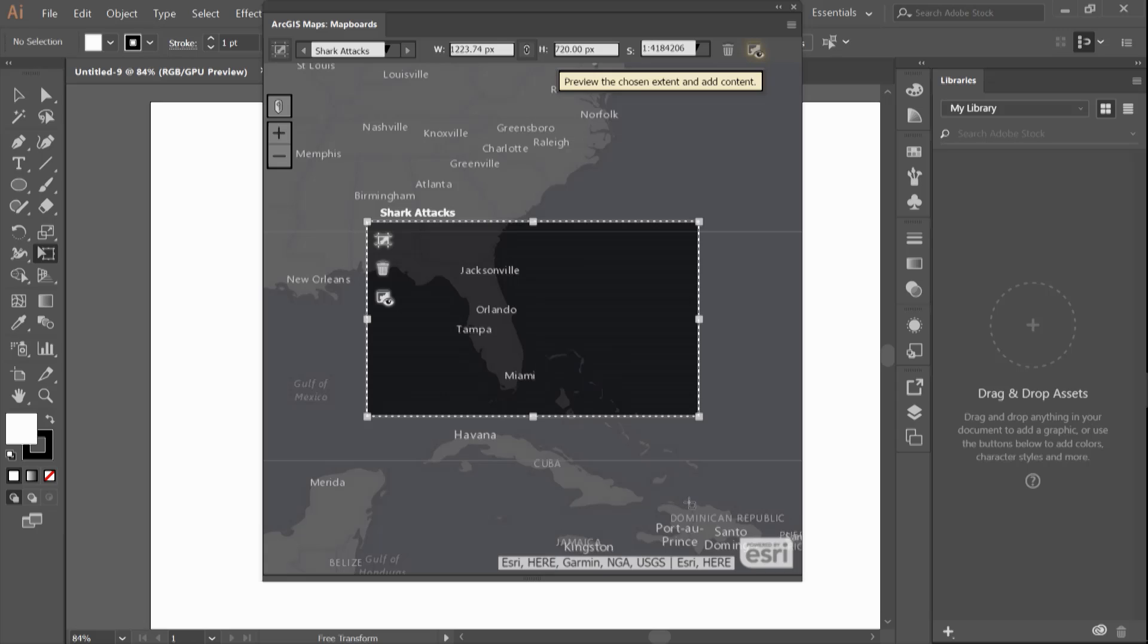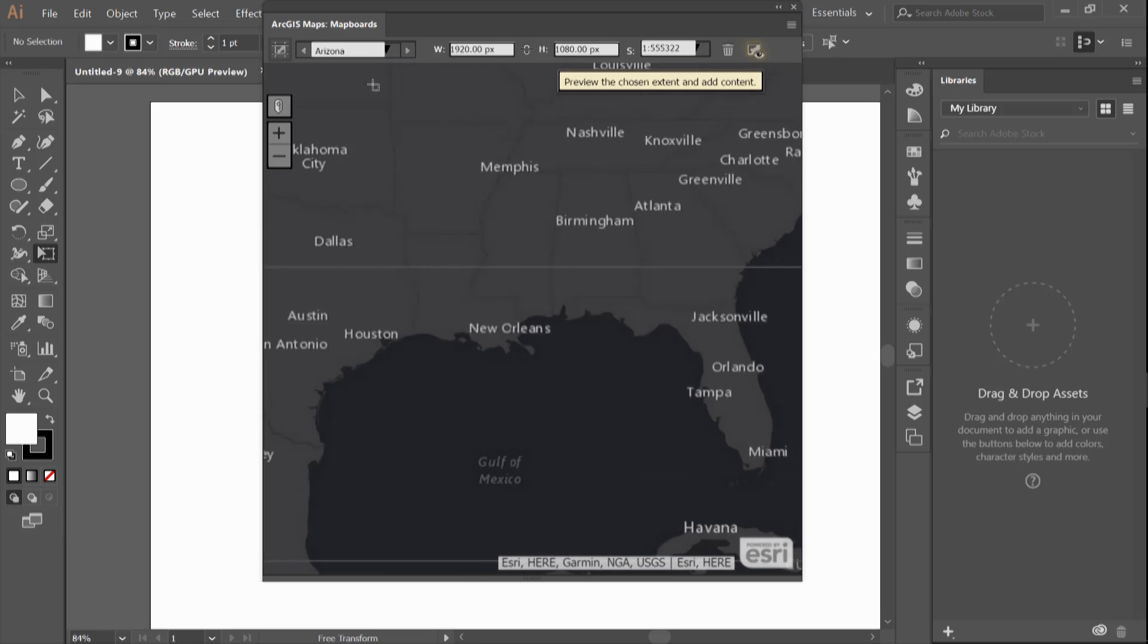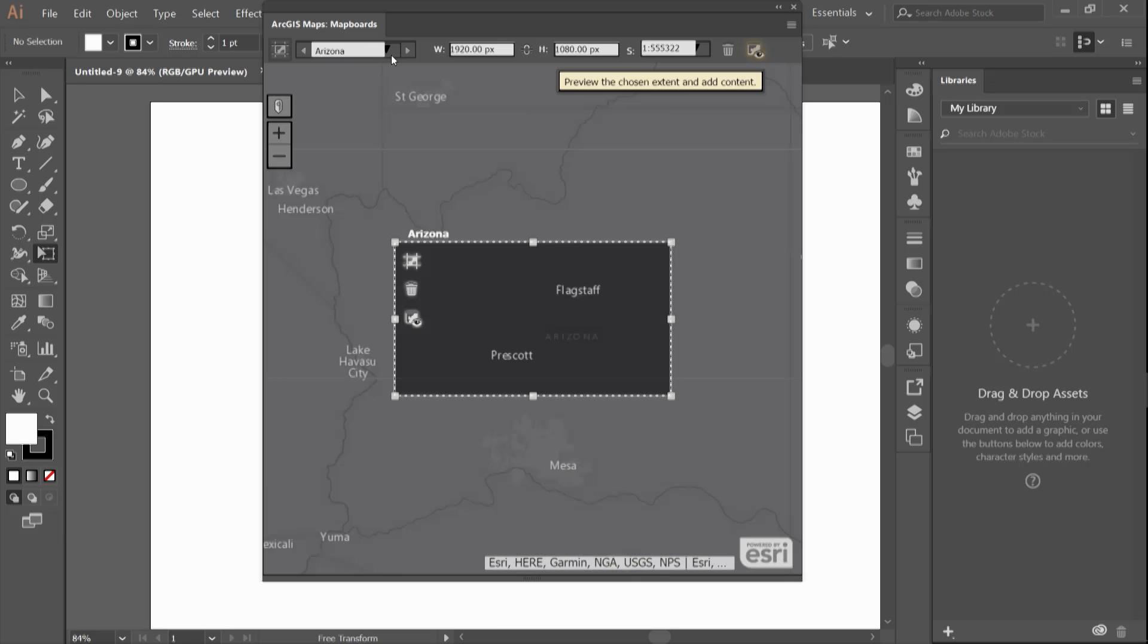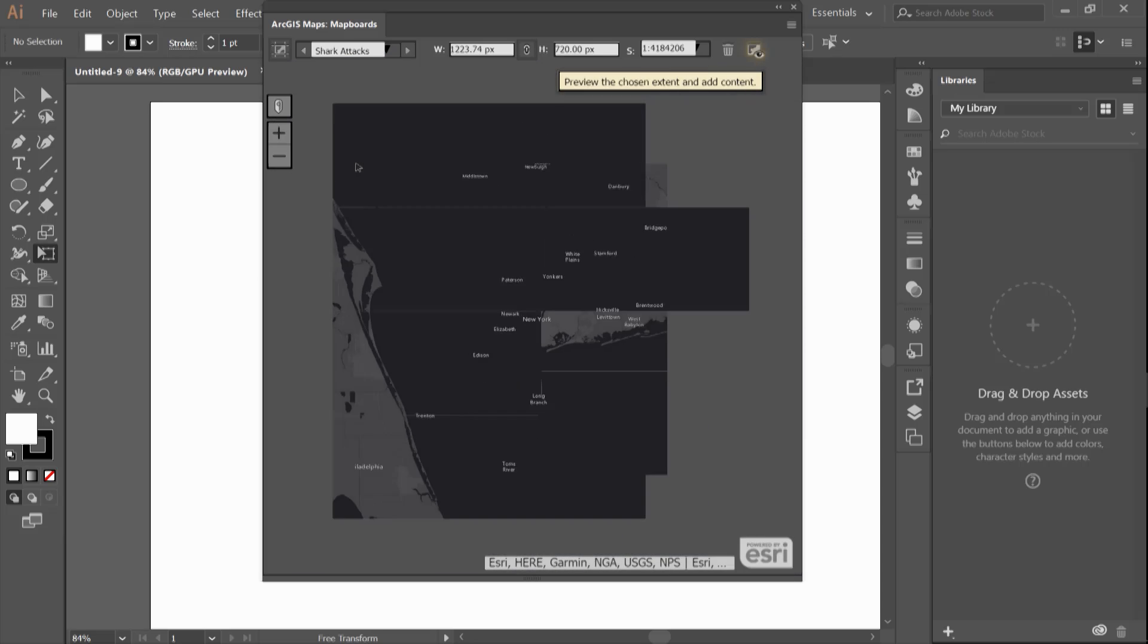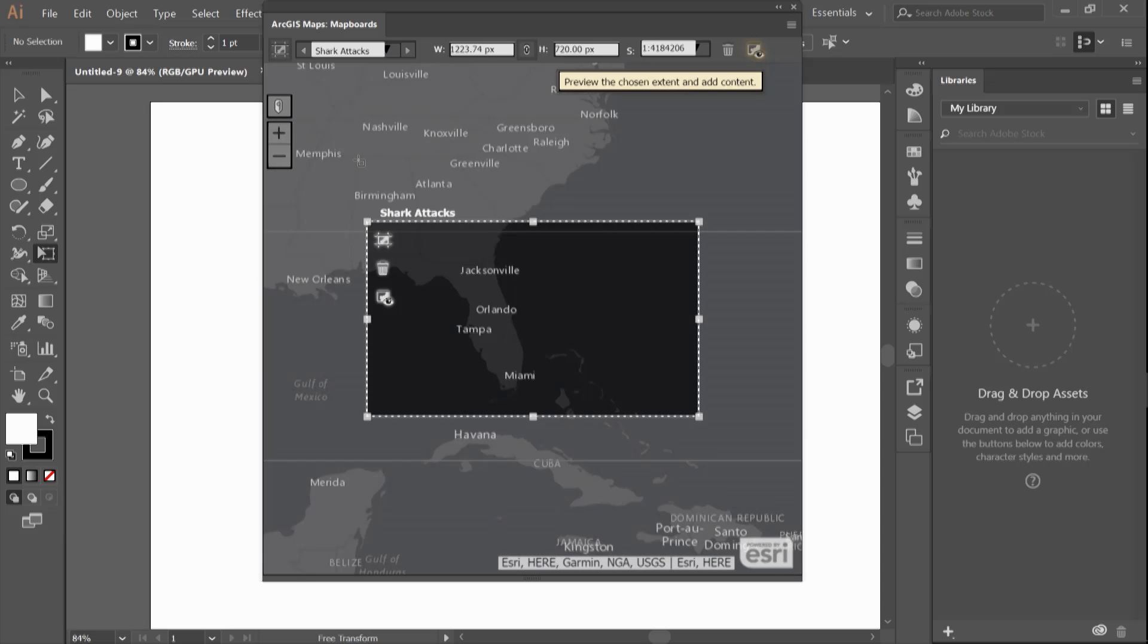One thing to notice with the app is that you have the ability to create multiple map boards. I can switch from my Arizona map board to New York and then back to Florida by using the drop-down button on the top of my map boards window.